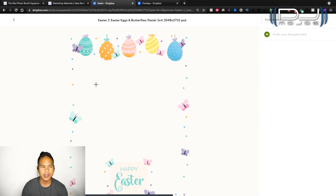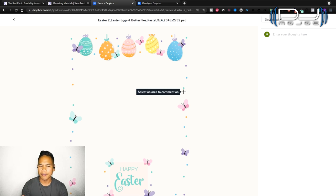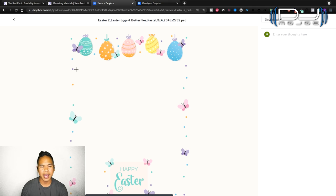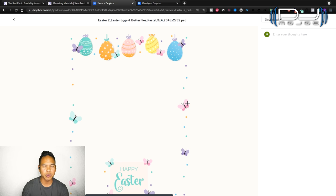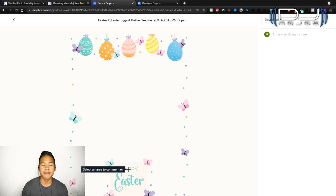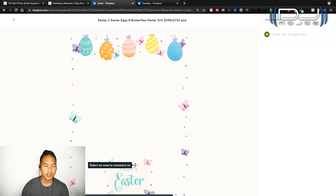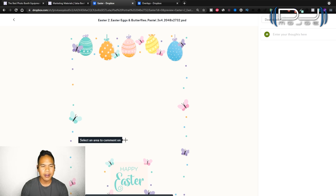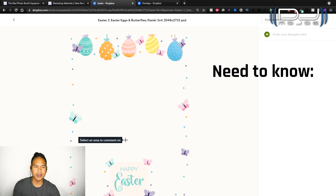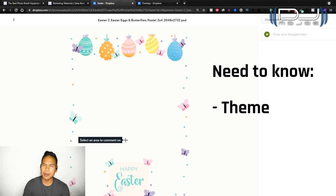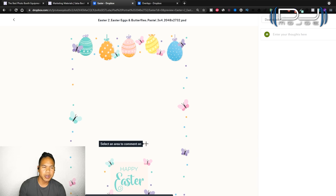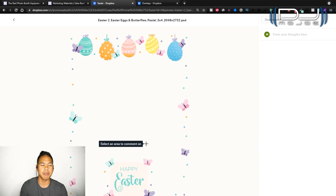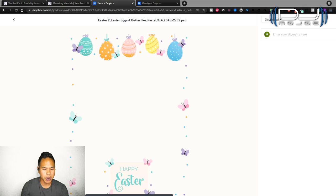I already decided to go to Easter. I found this design under the Easter folder, Easter eggs and butterflies pastel. The reason why I chose it is it has different colors. It reminds me of something more of a baby soft colors. I like this the most. I texted my friend and asked him what words do you want me to put on the overlay. You have to know from your couple or client what theme it is, what kind of event, what colors do they want. I found out it's going to be a boy.